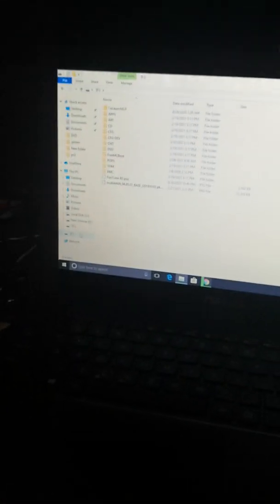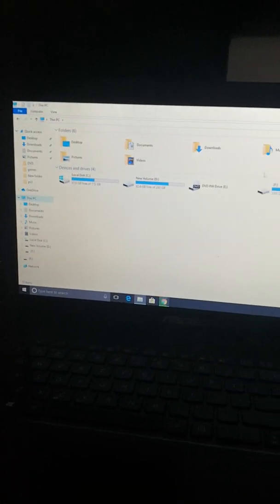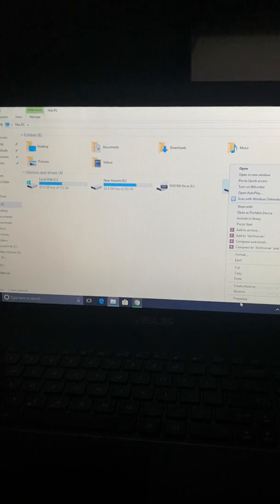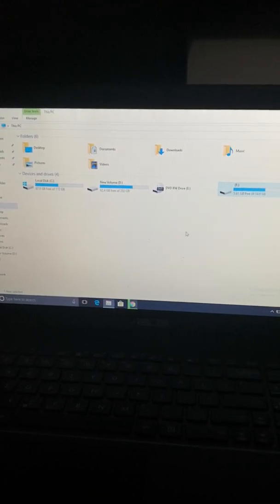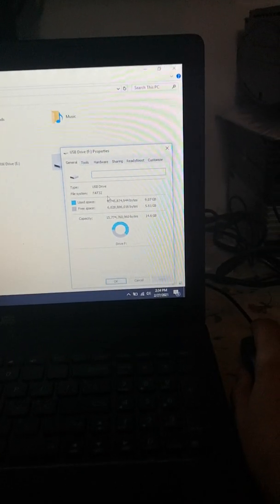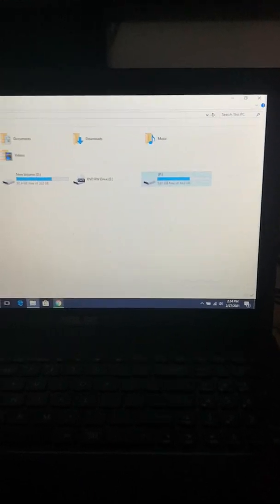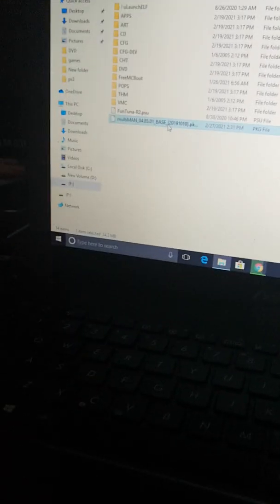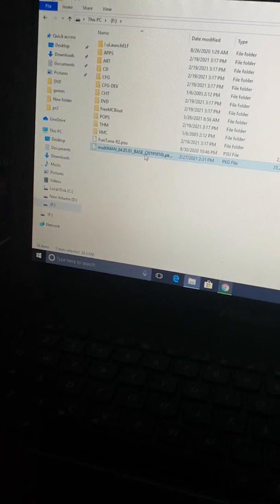The USB must be FAT32. You need to format it to FAT32 so that PlayStation can recognize it. So this is the FAT32. I already pasted it over here. As you can see, Multiman 4.85.